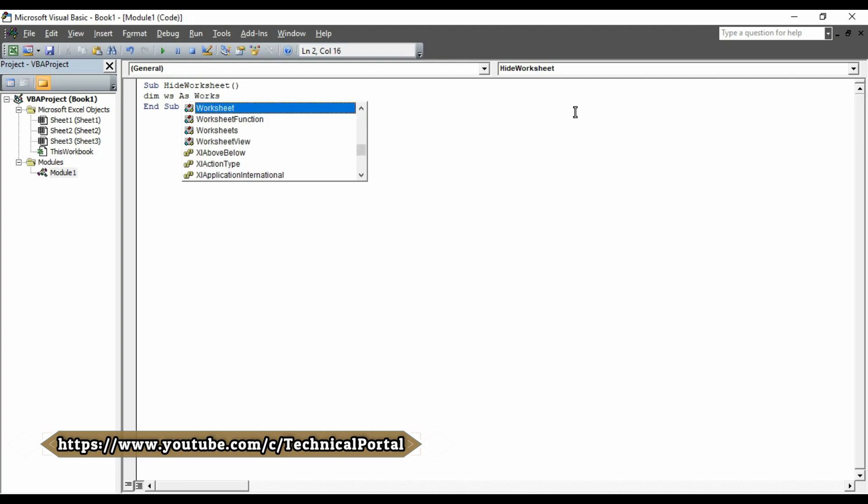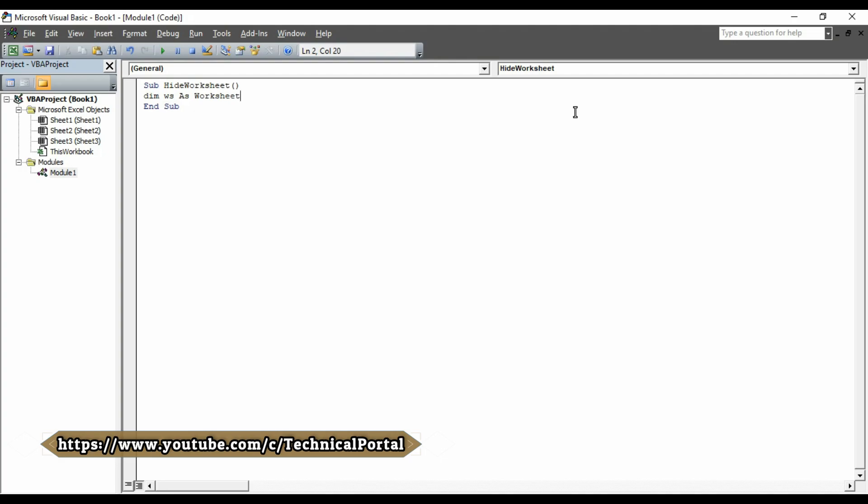Here, you can see it. Then, when the worksheet is highlighted, you can press the tab button to enter it automatically. Then, hit the enter button.